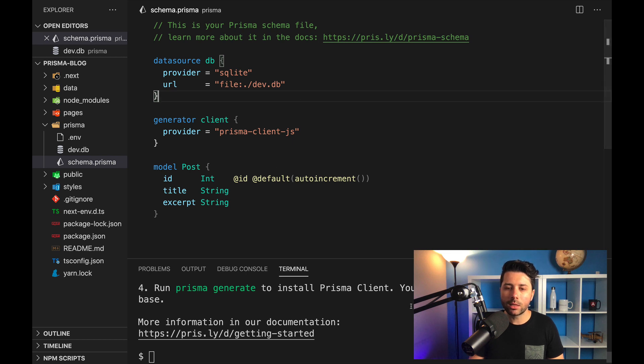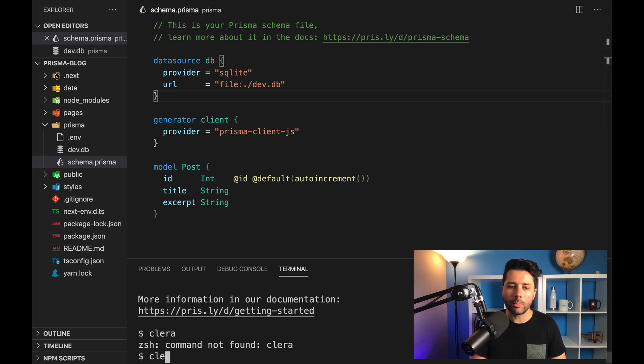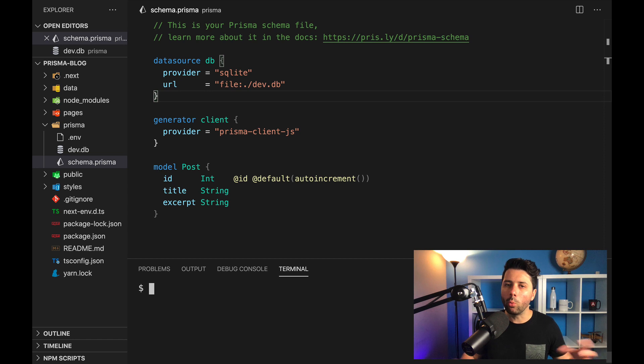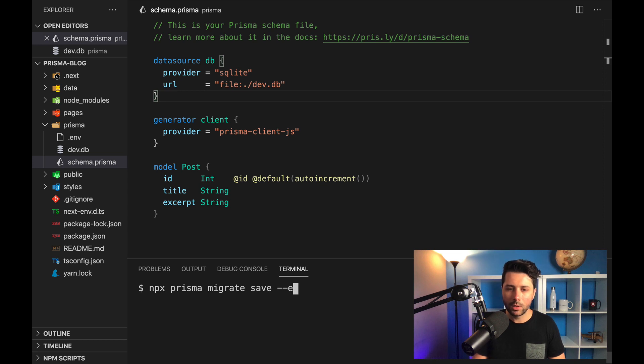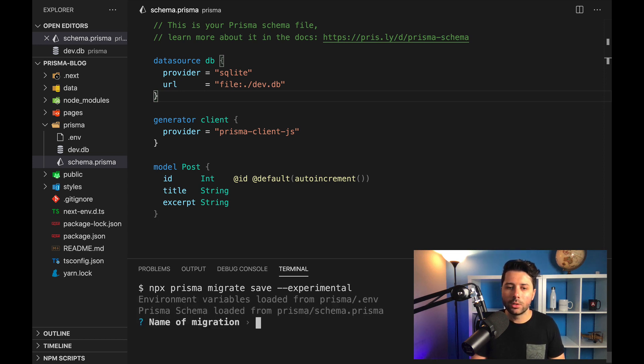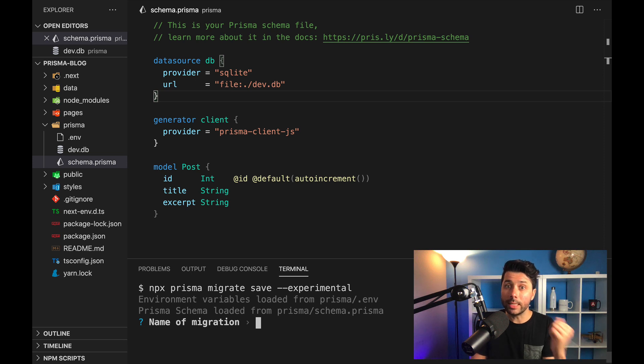And let's come down to the command line. And we can run some commands to wire up this database. So let's do npx prisma migrate. And we'll want to save. We'll run the experimental flag, we have to run that flag for now. So once we get that, we want to name the migration, we'll just call this init.